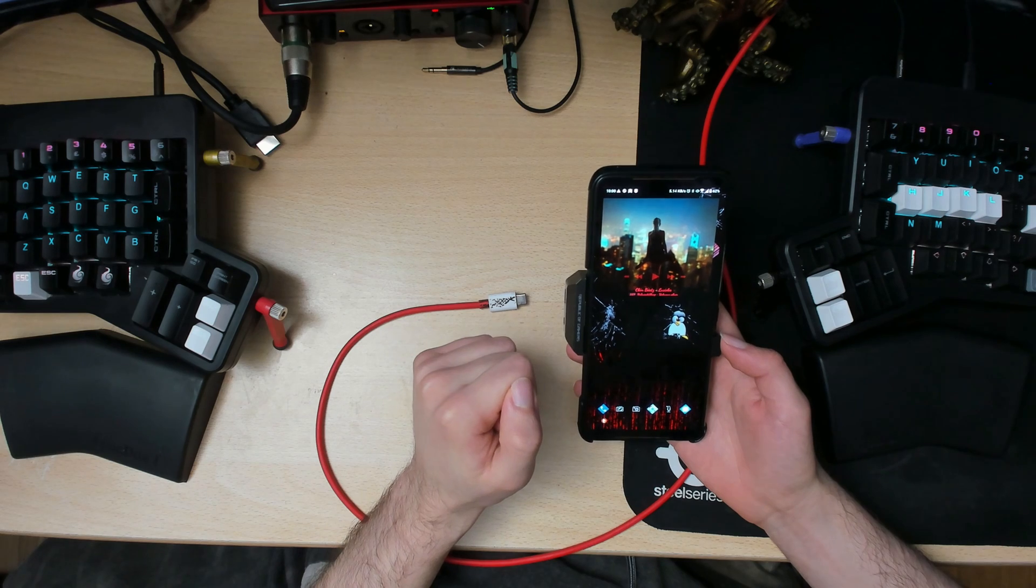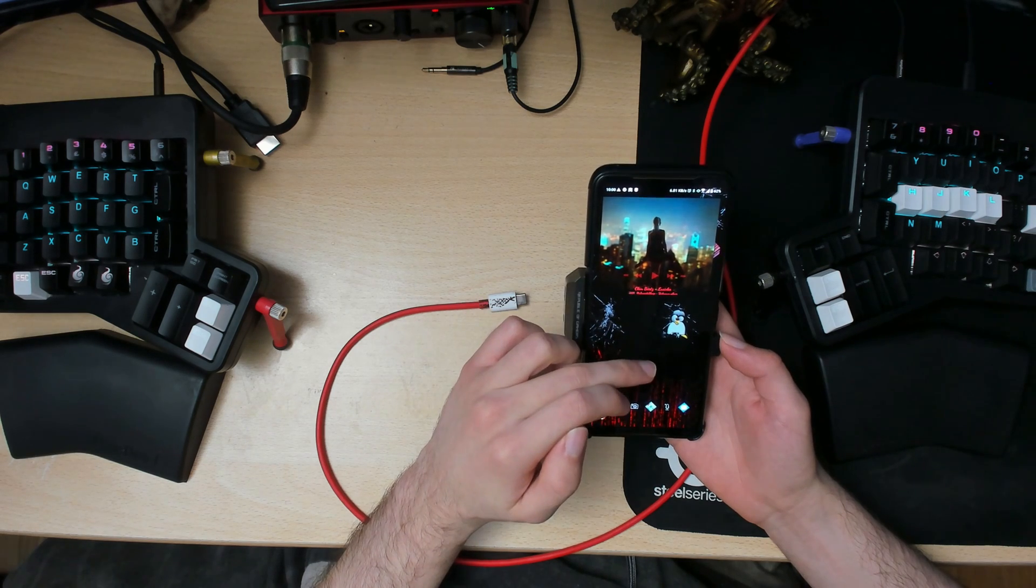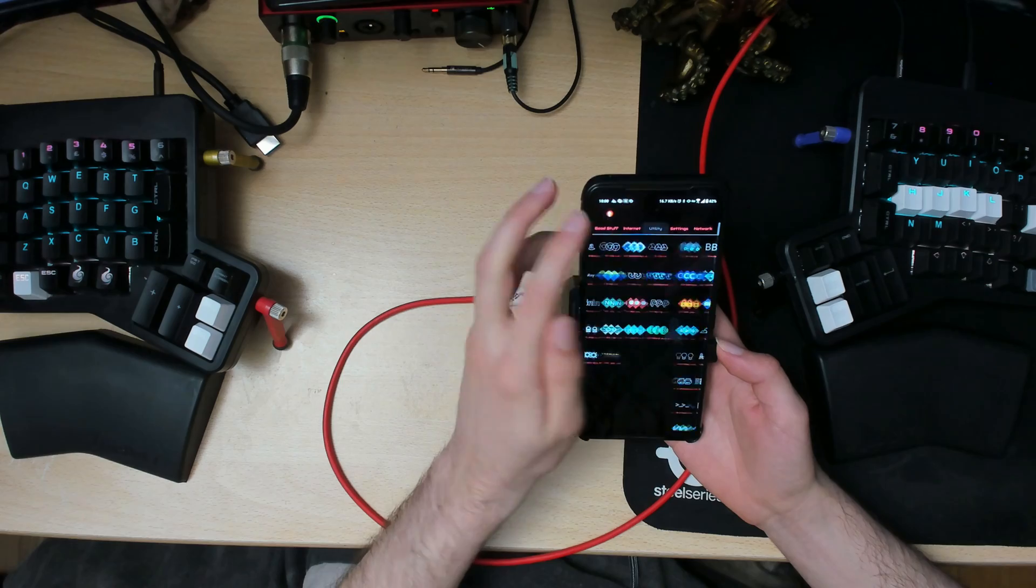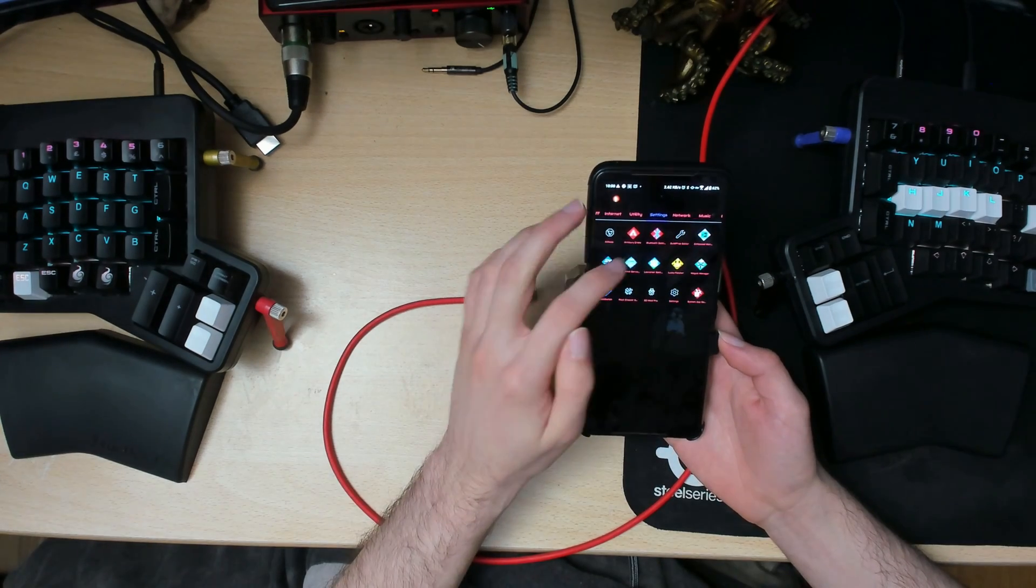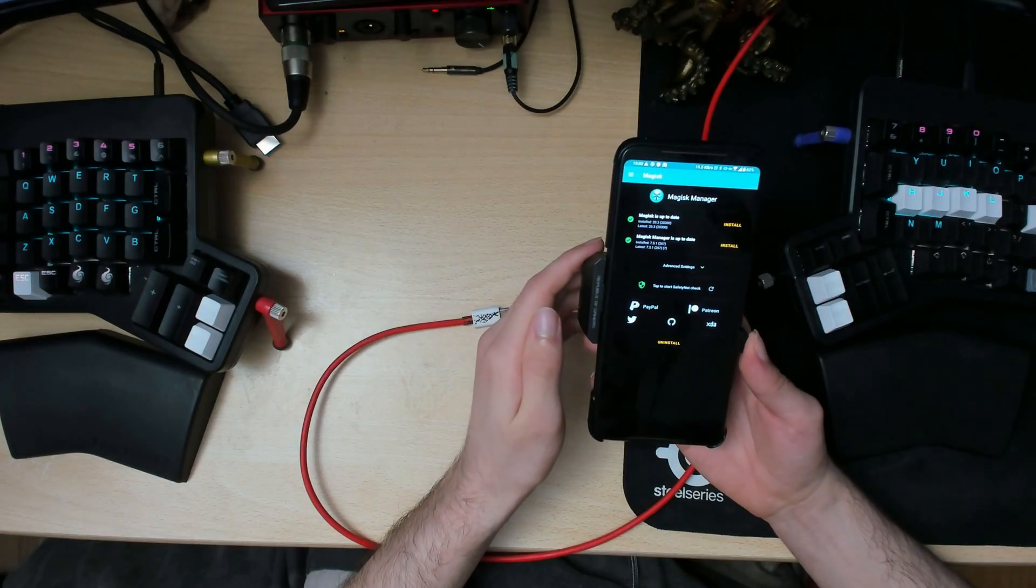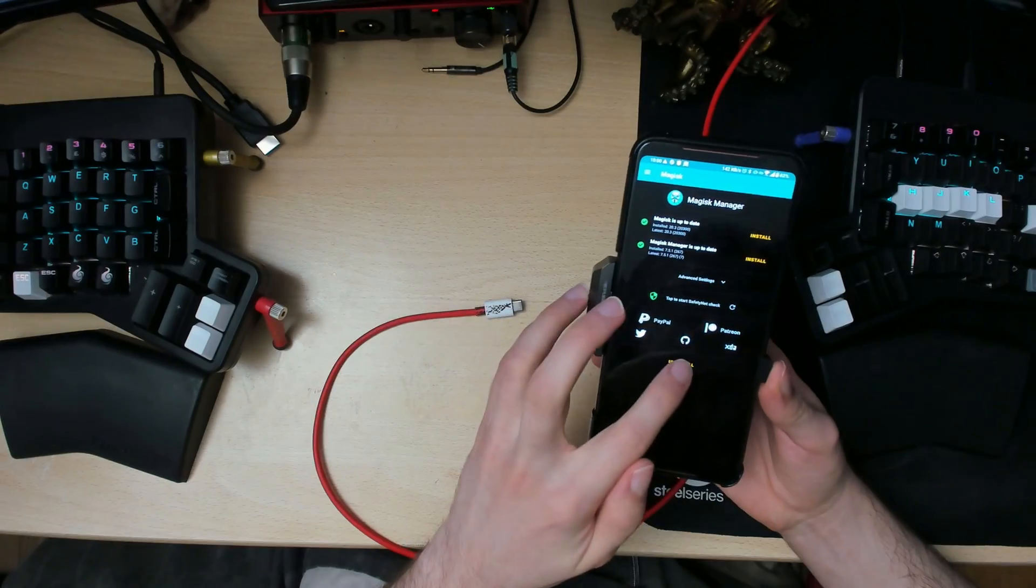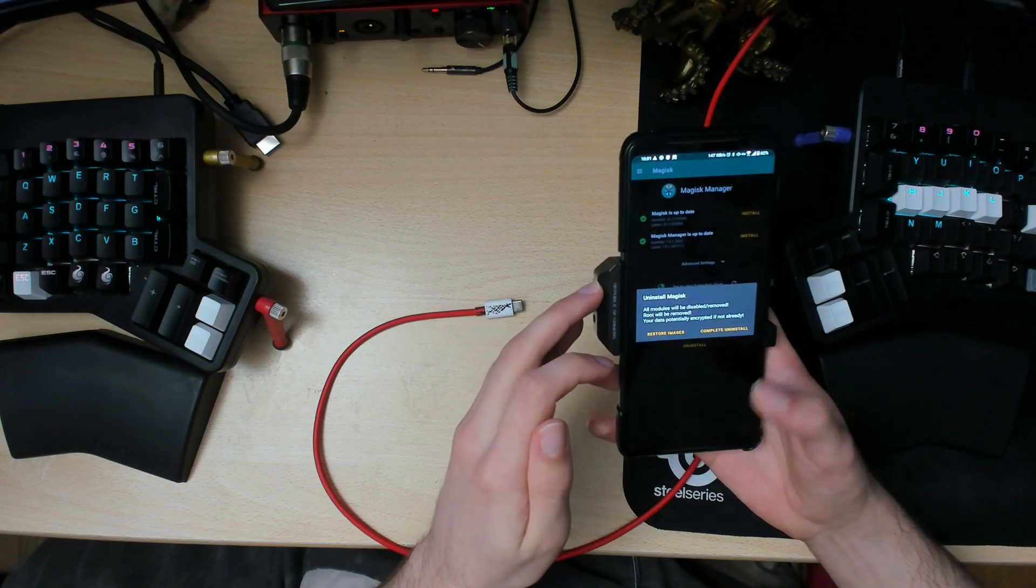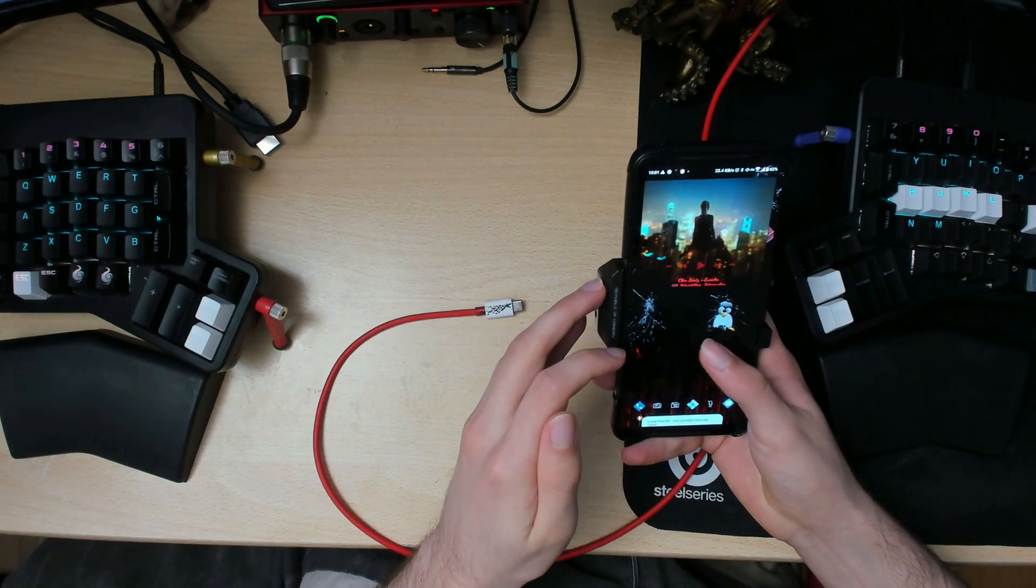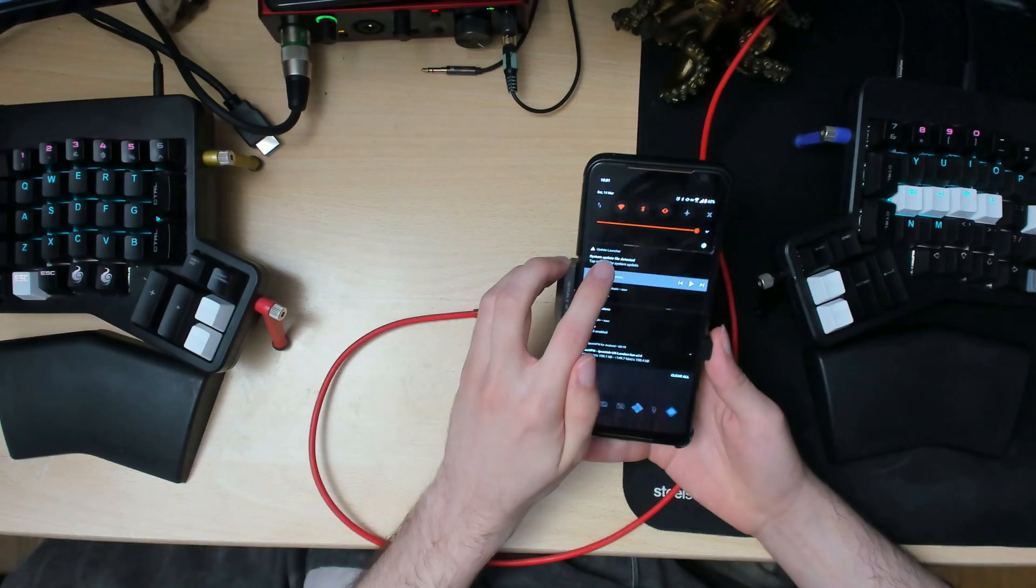If you are rooted, you will need to unroot yourself. Open up Magisk Manager and then tap uninstall and restore images. Once that's done, don't reboot your phone or anything like that. Just tap the update file and press OK.